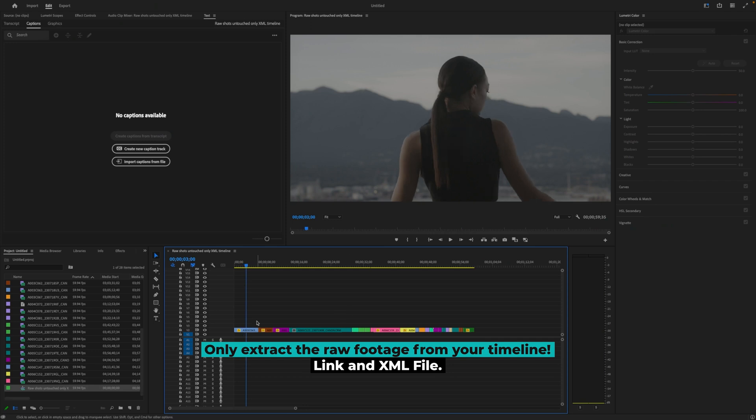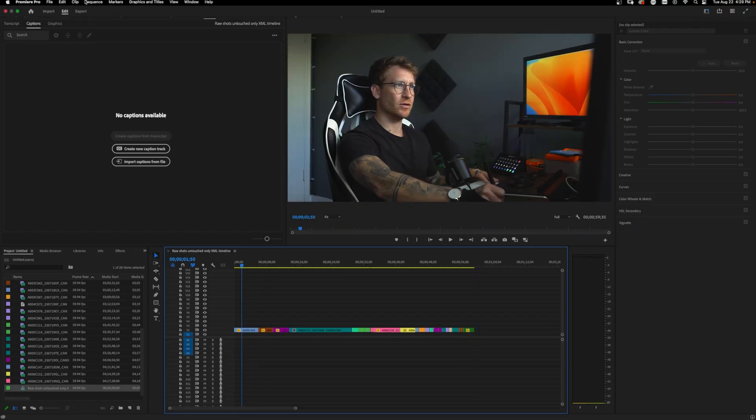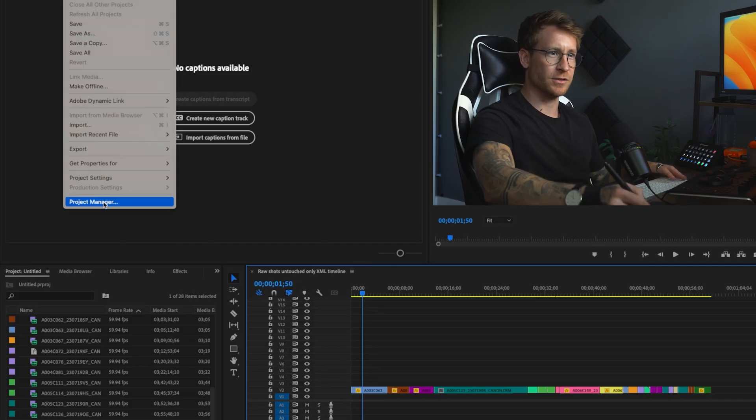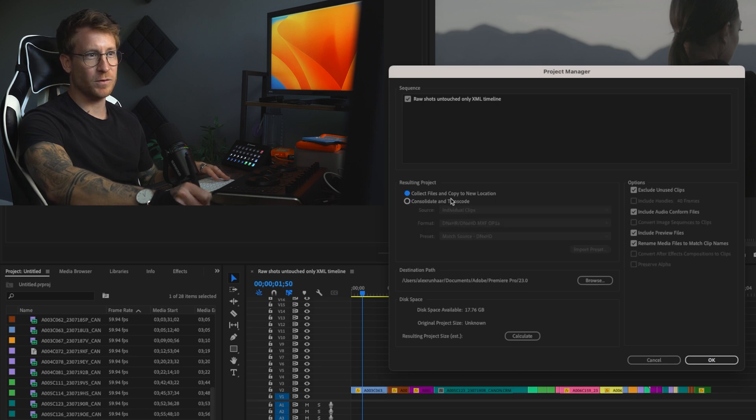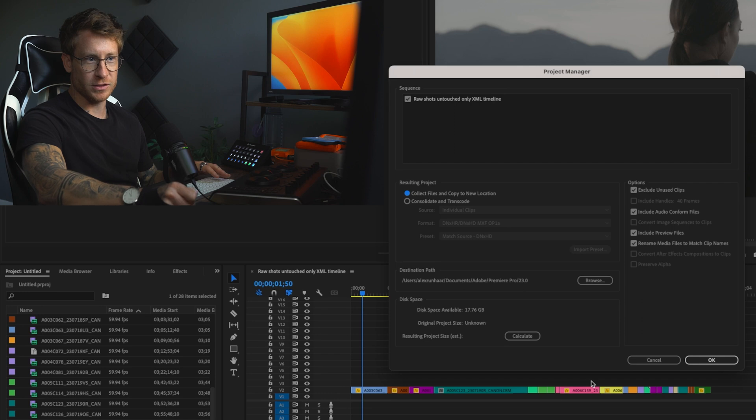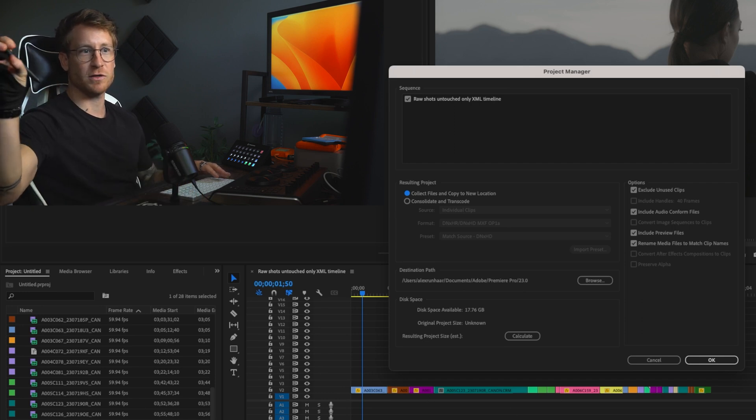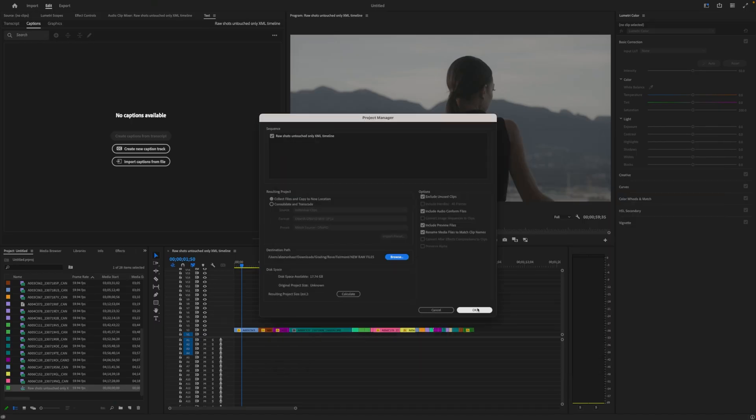You're going to do the exactly the same thing. You're going to create a new timeline, no effects, no transitions. You're going to put the files next to each other. Make sure they're ungraded. This is good. Now we are going to go file, project manager, not consolidate and transcode. We're going to go collect files and copy to new location. It's going to collect all of these raw files that's in your timeline and put it in a specific folder. And that's what you're going to share with the colorist. So you go new folder here and we're going to say new raw files and say choose.